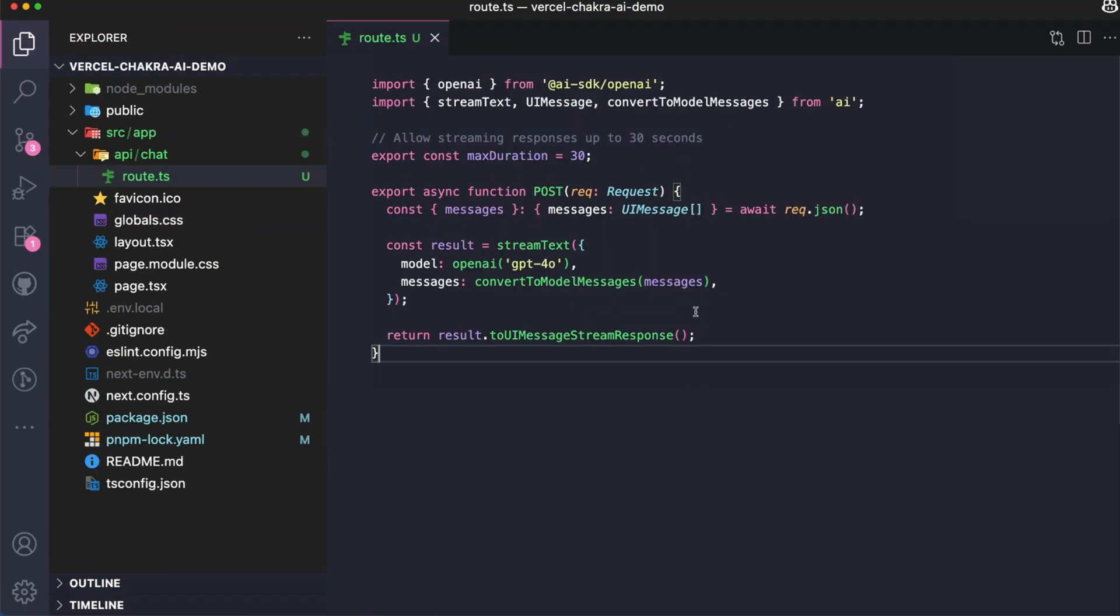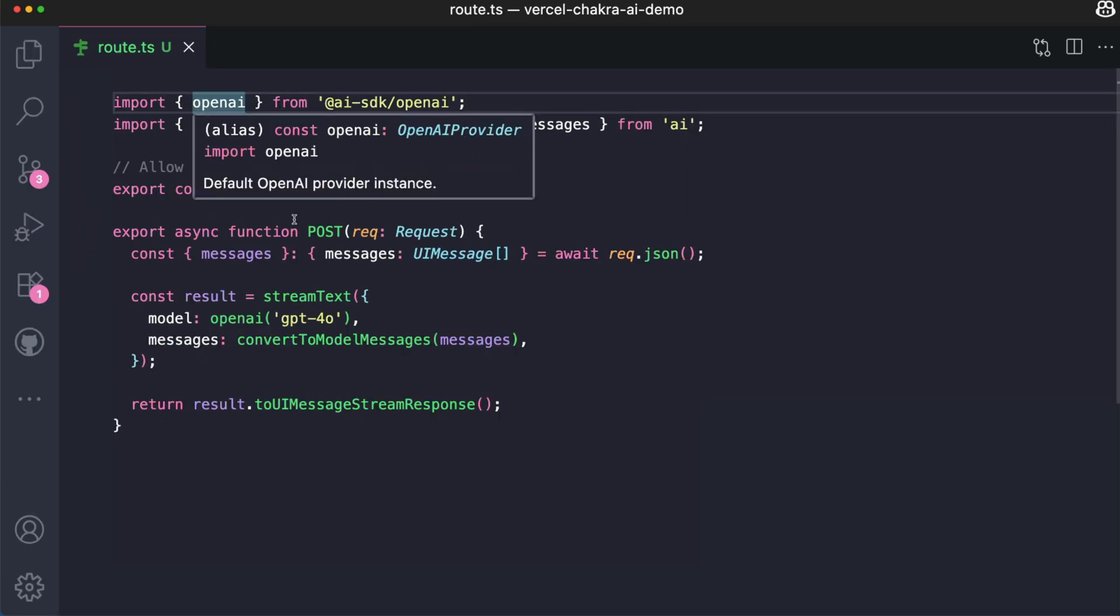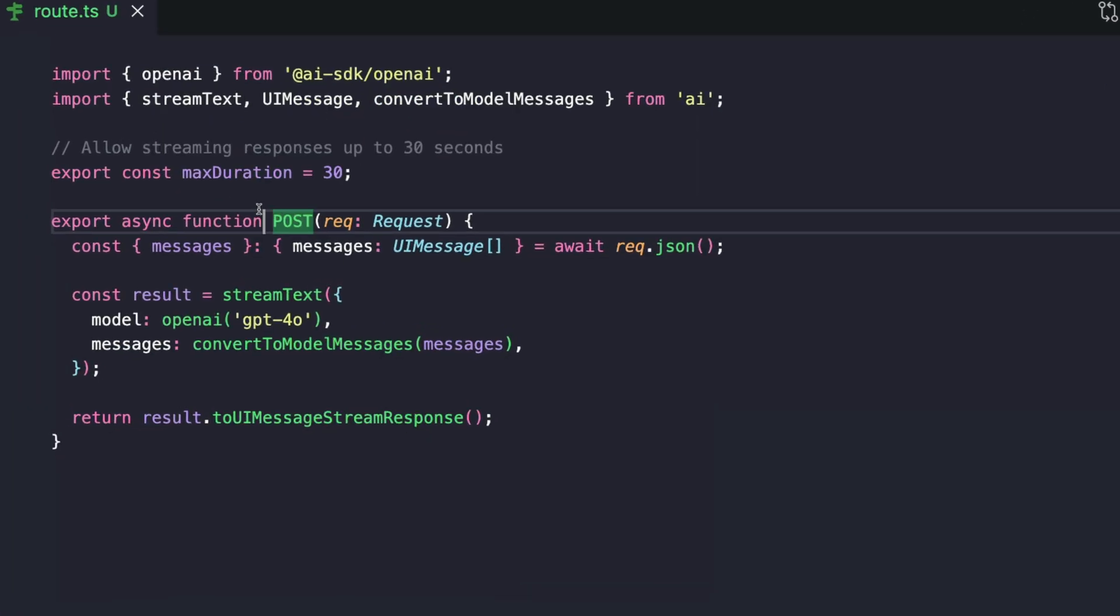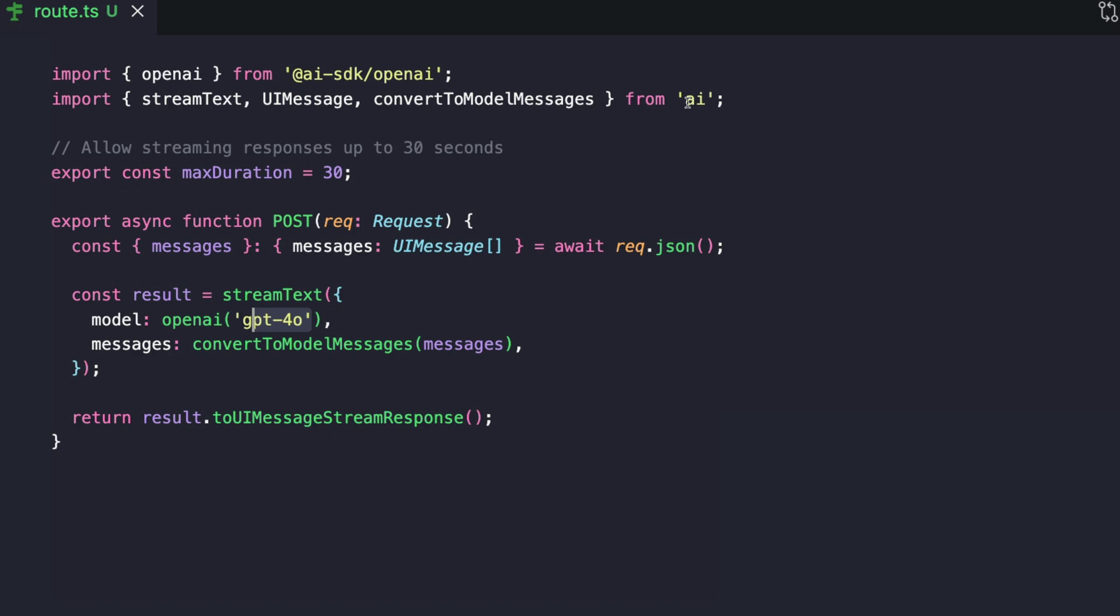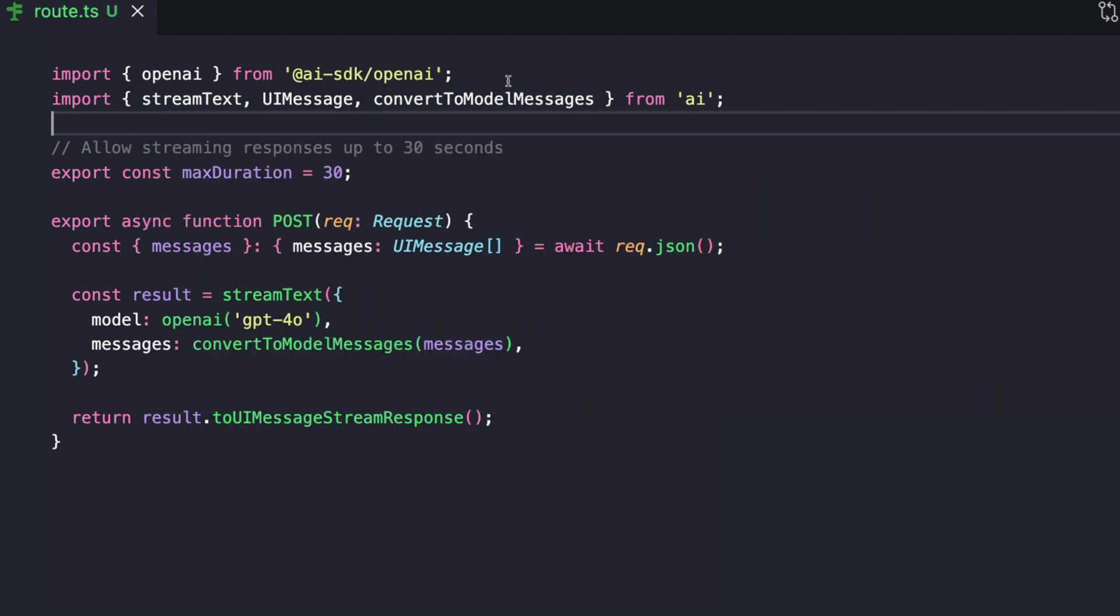Now I'm going to break down this code, each part of the code, what is really going on here, so you can understand it. This OpenAI input gives us a convenient way to specify which OpenAI model that we need to use. There are different models. We have the GPT-4.0, GPT-4.1, 4.1 mini and so on. And we are using the GPT-4.0 model. We also imported two key functions from the AI core package. We imported stream text and convert to model messages.